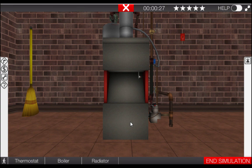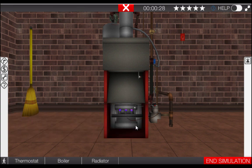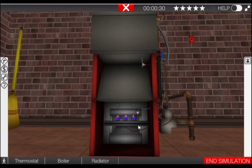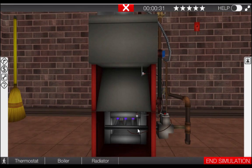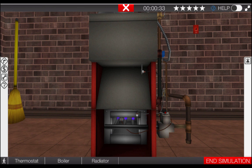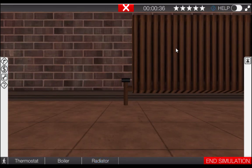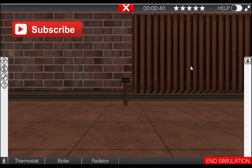Once at the boiler, click on the bottom door to remove the cover. Here we can see that the burners have ignited, yet there's no heat. Next, click on the radiator to see if any heat is being emitted. Here we can see that there is no heat coming from the radiator.